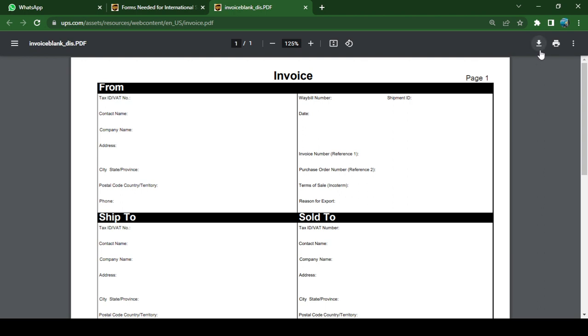Once you fill it out, attach it on the package. That is basically the process of getting a blank form of this invoice online. If you have any questions, please leave them below in the comments.